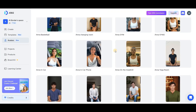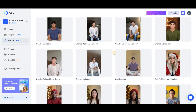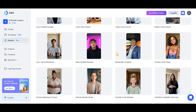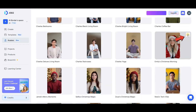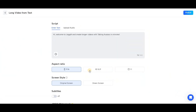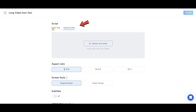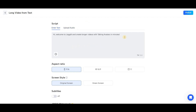Here you'll see a variety of UGC avatars displayed. Choose one you like and click the button above the image. Or you can even create a custom avatar that looks like yourself. You'll need to either enter a script or upload a voice file for your avatar.